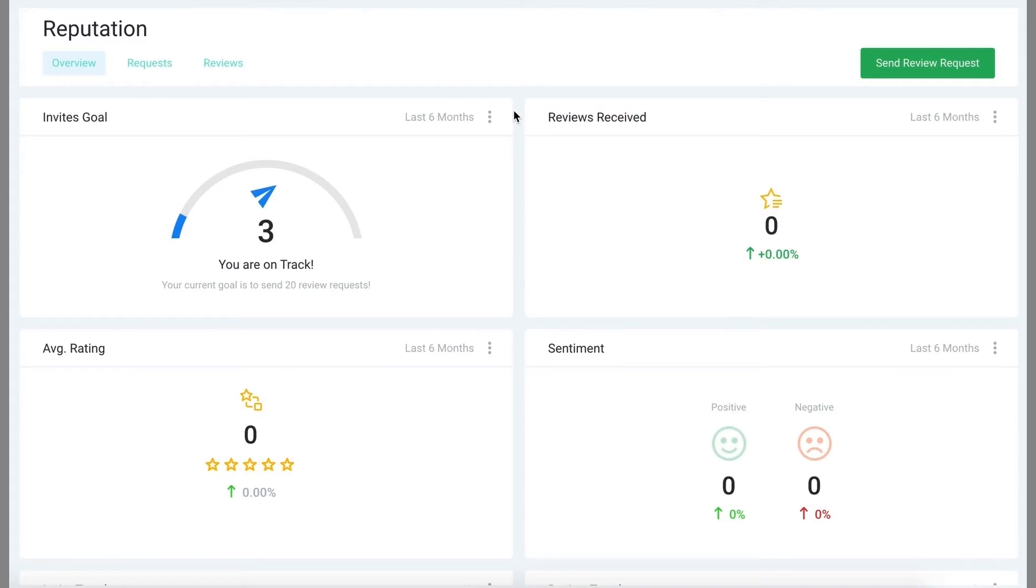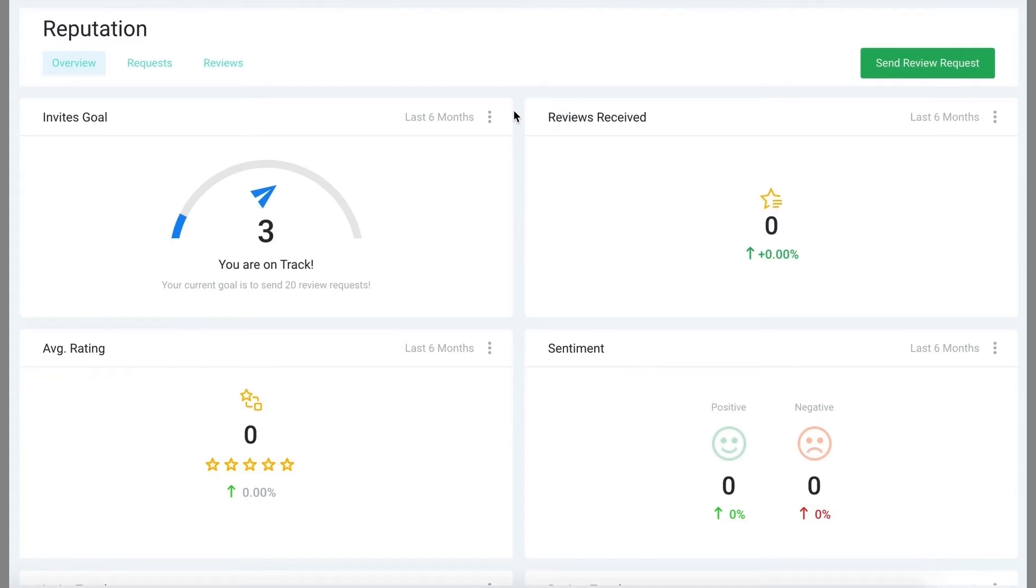Once you start actually getting reviews, it's important to respond to them to engage with your customers. This can help with your Google rankings and customer loyalty.